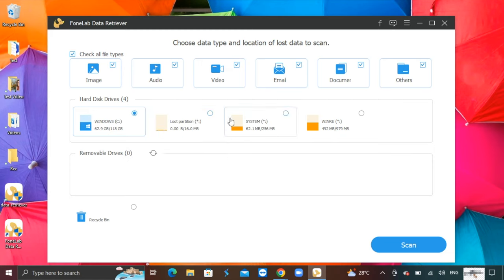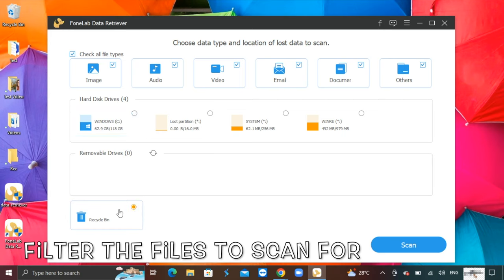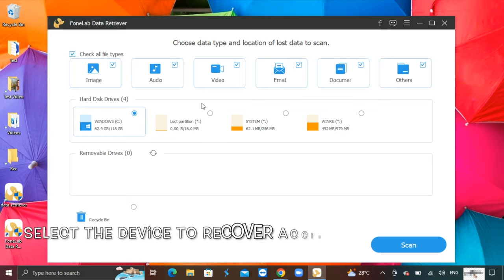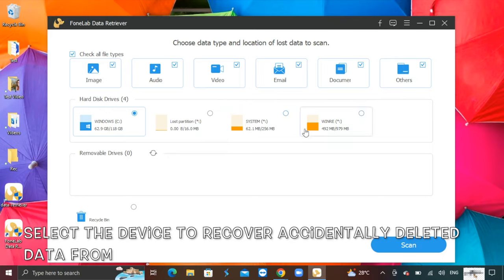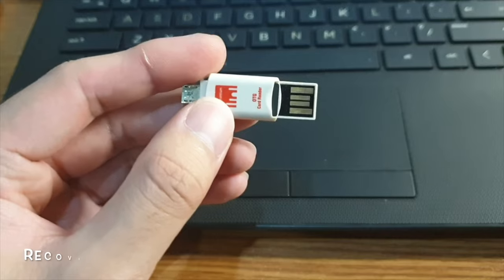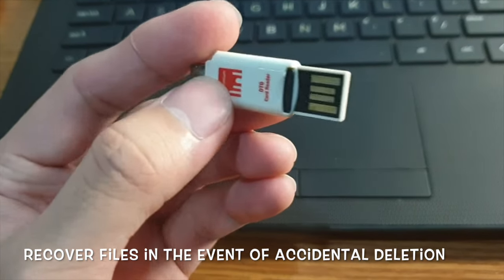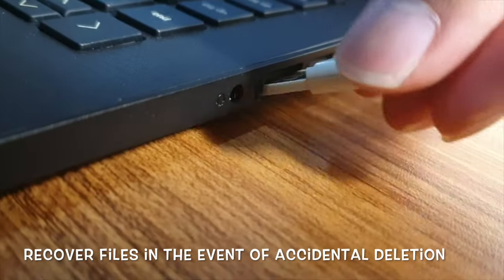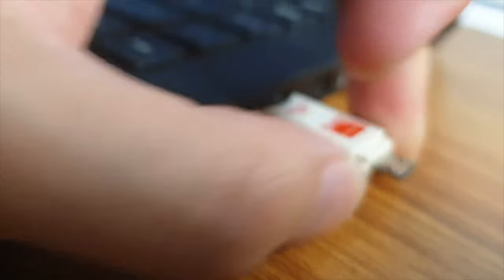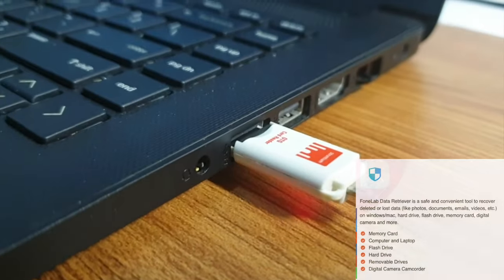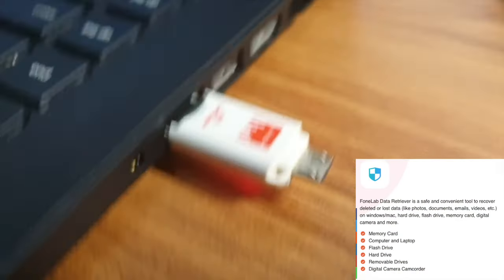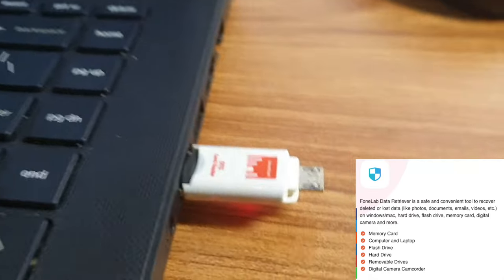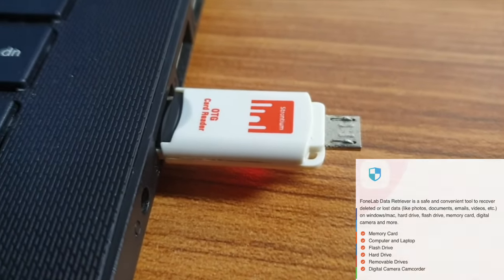You can select the device or place to recover lost or accidentally deleted files from. As you see there is my local drive and also I can mount removable devices like USB disks to scan for lost files. To mount like what I am doing, simply insert a USB storage device to your computer and you are all set. It supports different storage device types for data recovery.